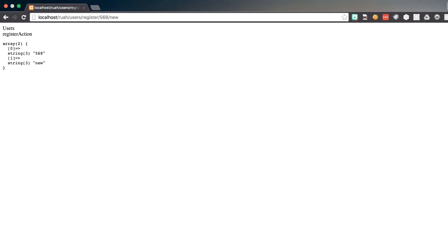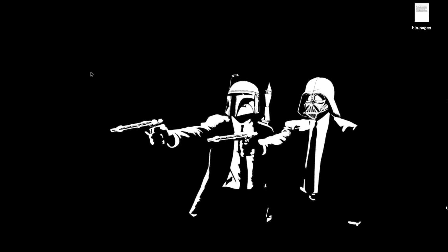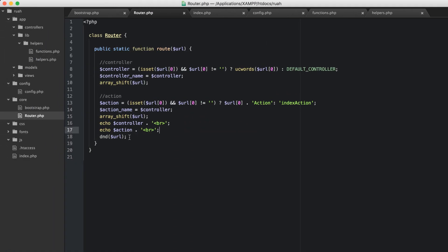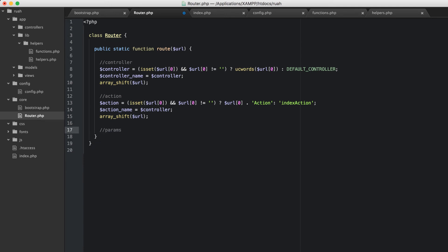We have our controller 'users', going to 'register action', and the array left over contains '568' and 'new'. That's really cool — we now have an array of parameters left over, which is exactly what we want. So let's put that in params and call it query_params, making it equal to URL.